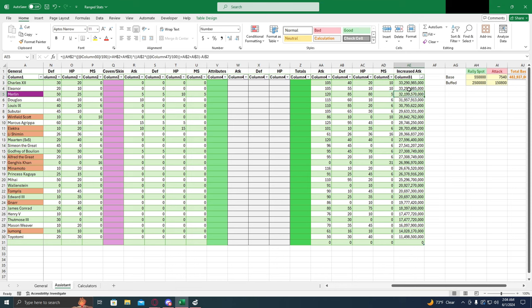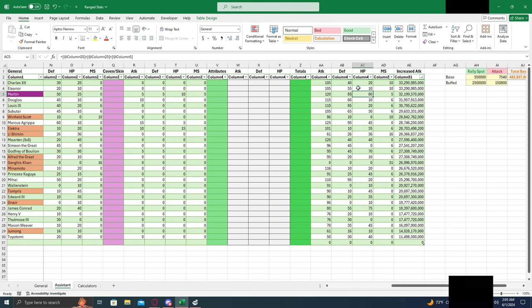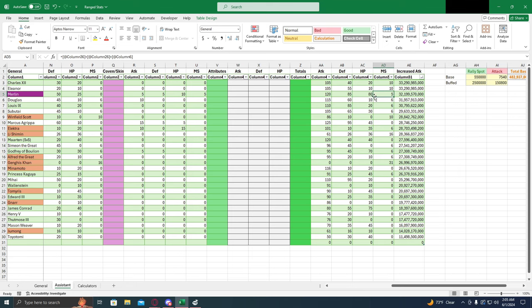But he does do pretty good. He stacks up real close behind them, so if you want to get him as an assistant, then spec him out. A very solid option. You can definitely make the argument that he's a better one just due to the closeness of this stat and how much more survivable he is than these two.